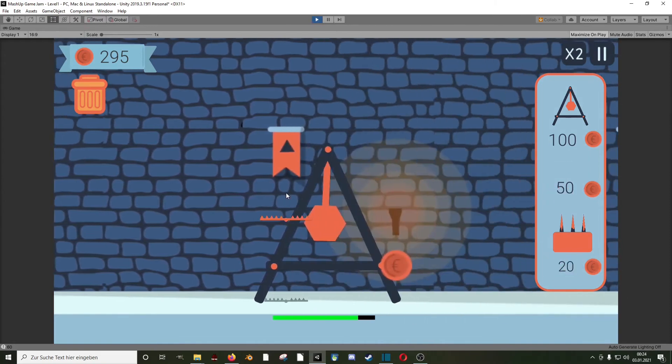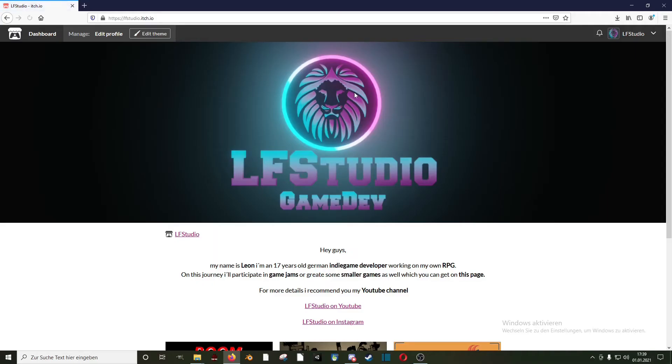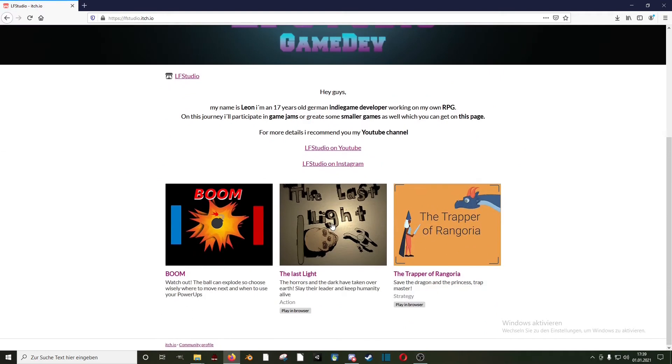All this was made within 72 hours and if you wanna play this game, or the next game, you can do it for free on my itch.io page, link to it is in the description.